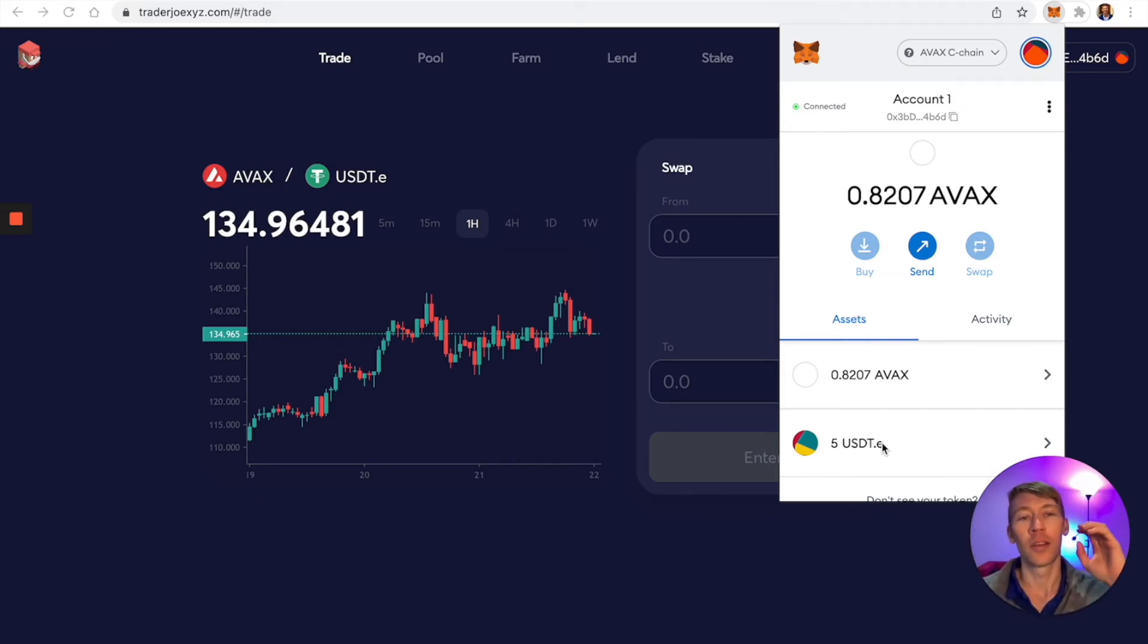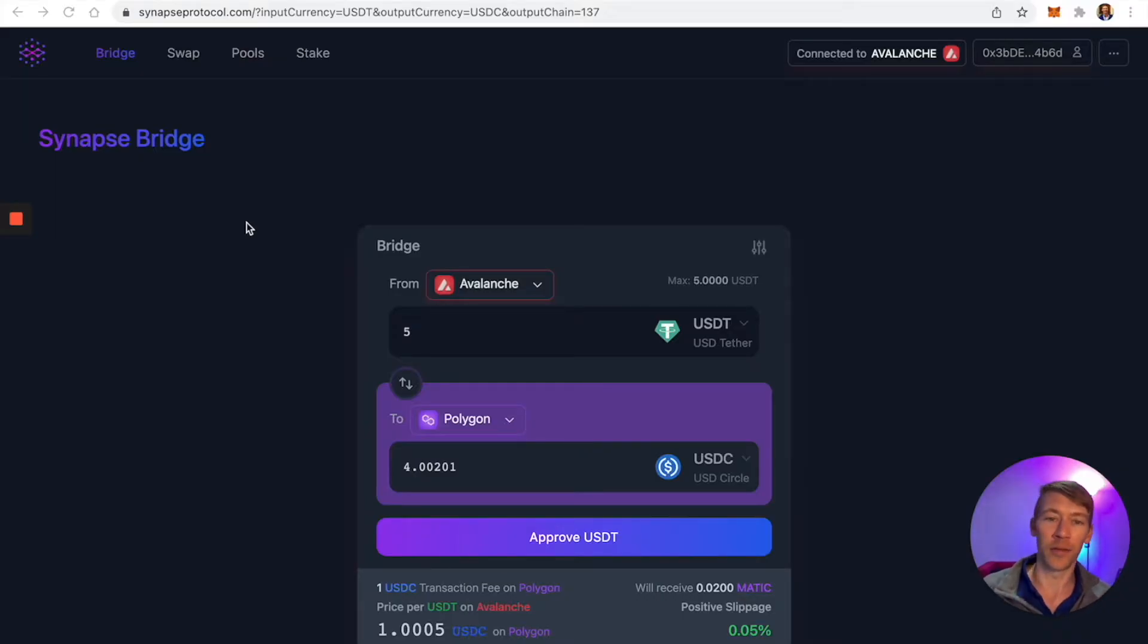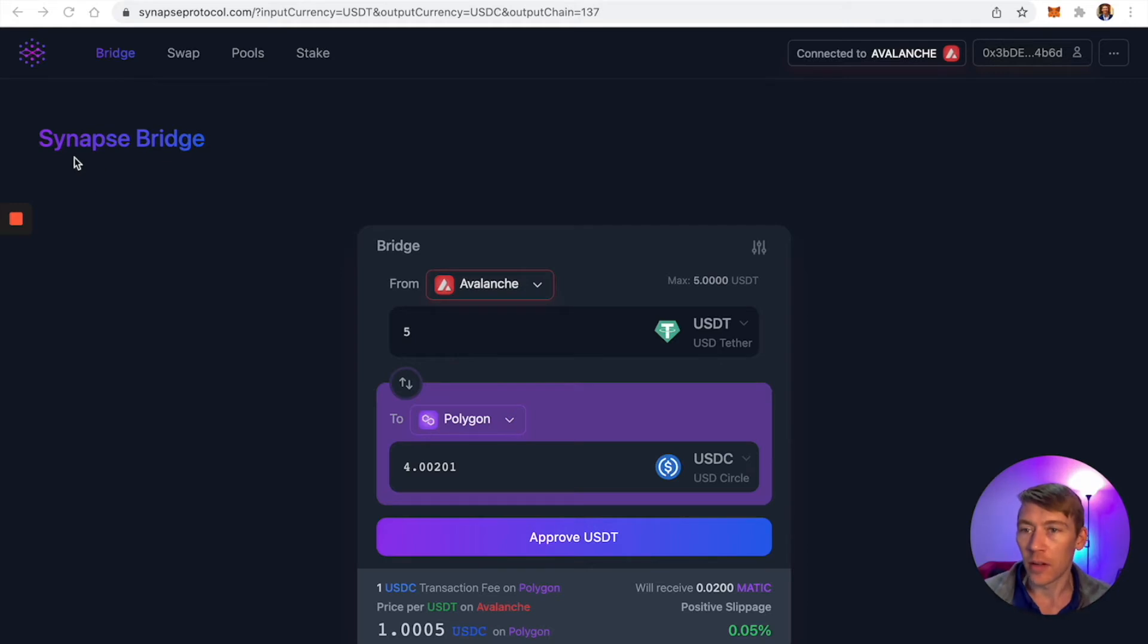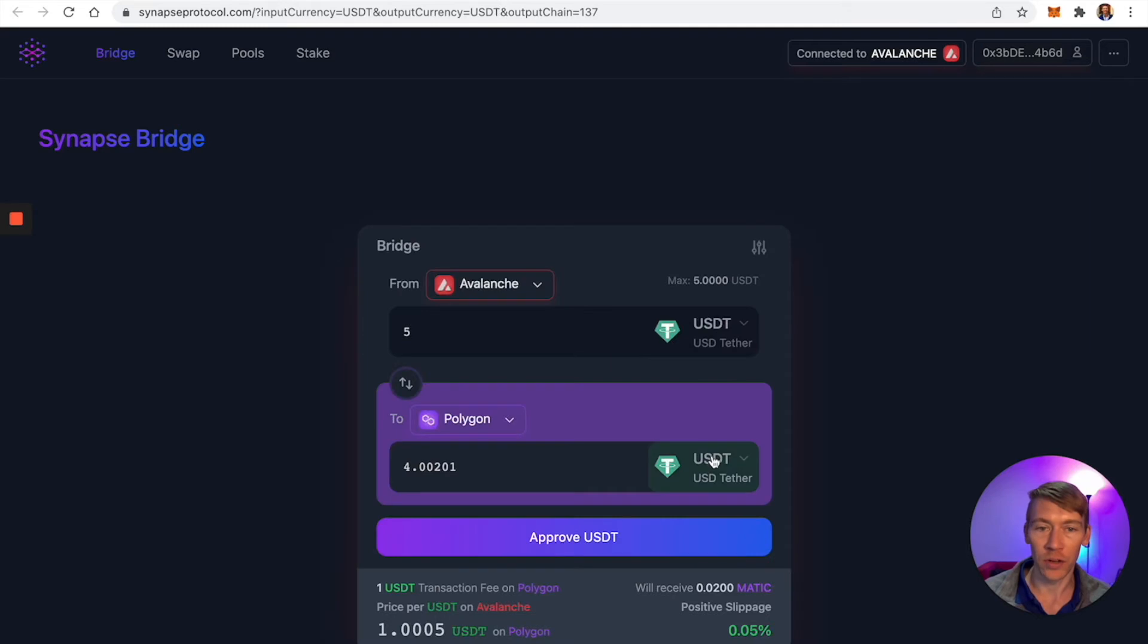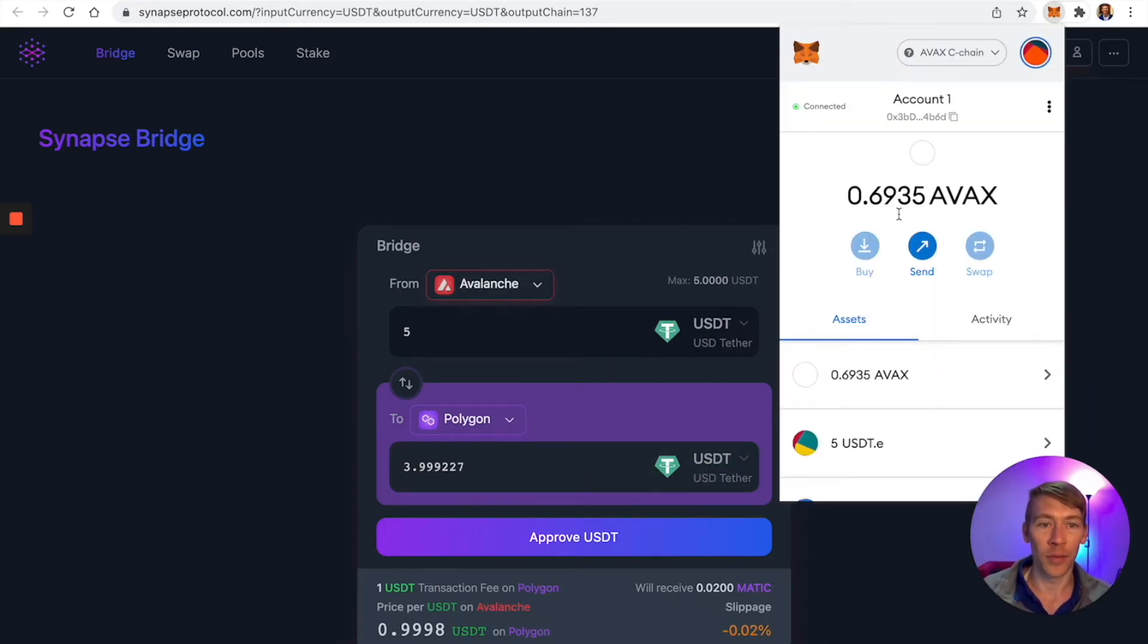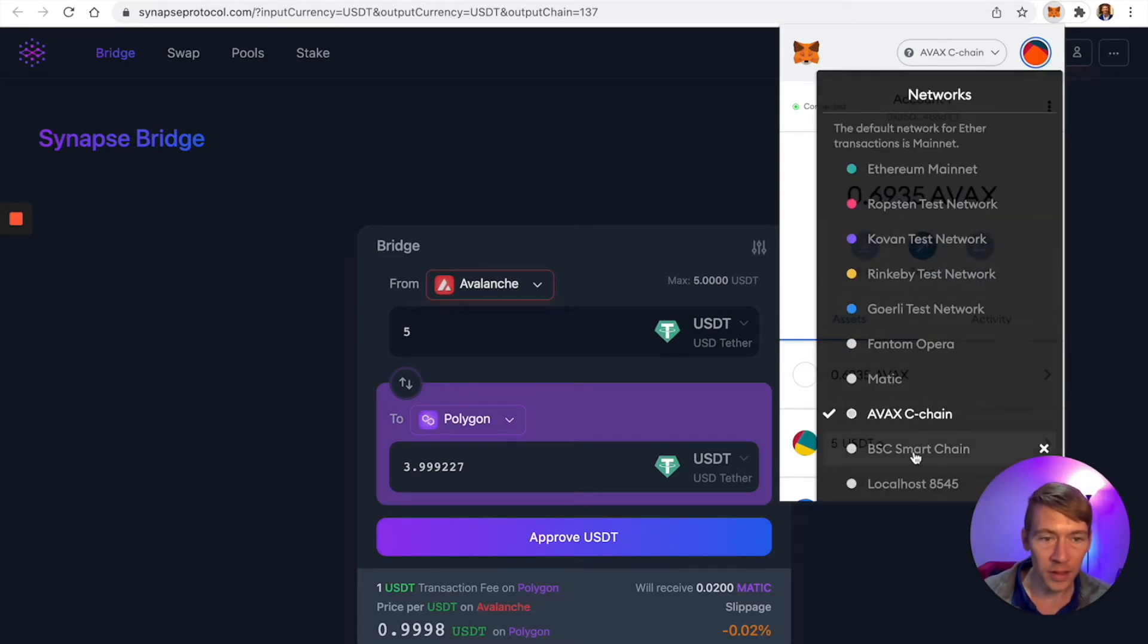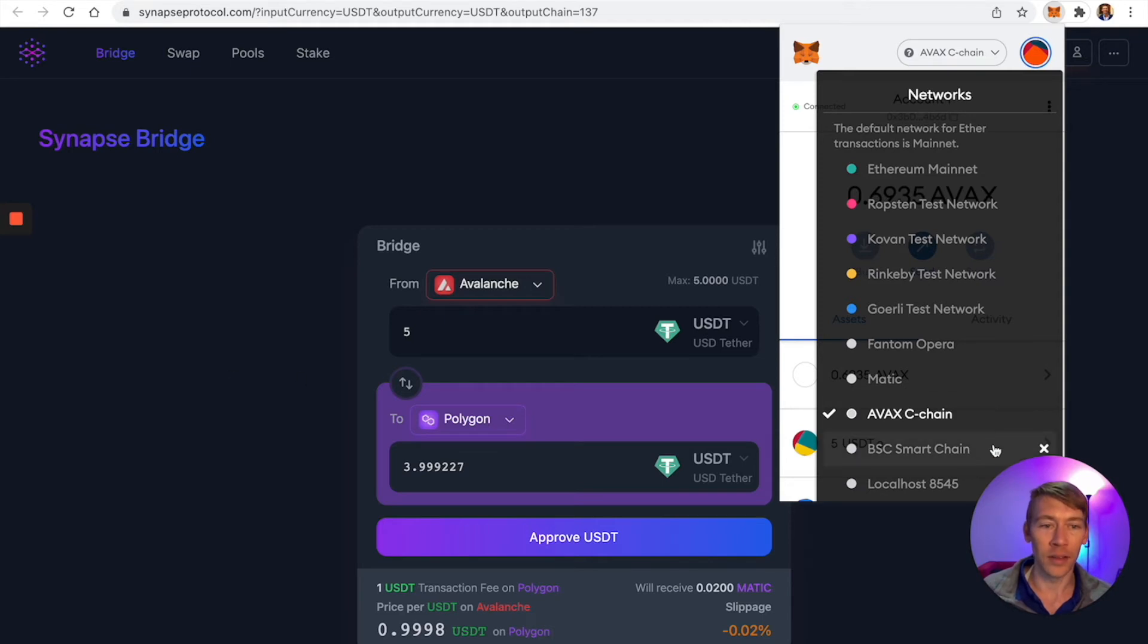Now let's bridge that. Now that we have USDT on the Avalanche chain, we're going to bridge it over to Polygon. I'm at this website called Synapse Bridge. Make sure we have both RPCs in our wallet. If you don't and you do the bridge, the money's still there, you just have to add it. I've got AVAX and Matic ready.